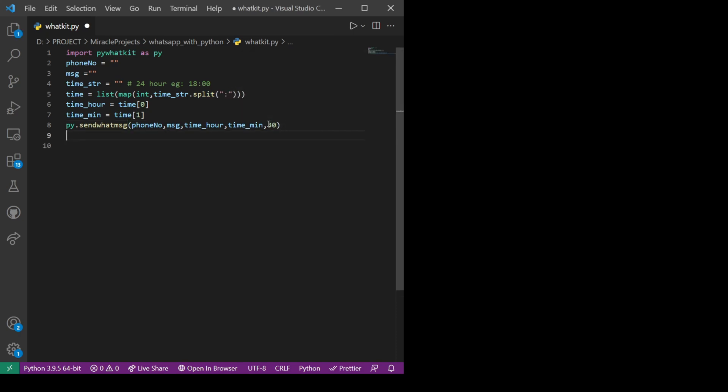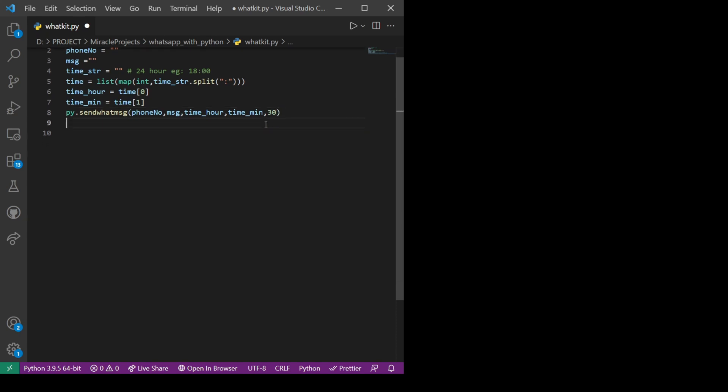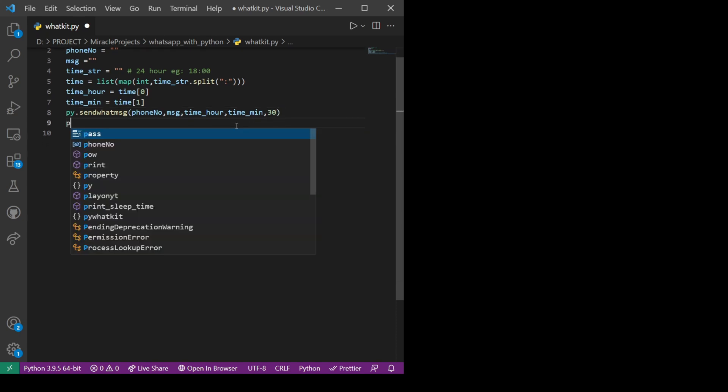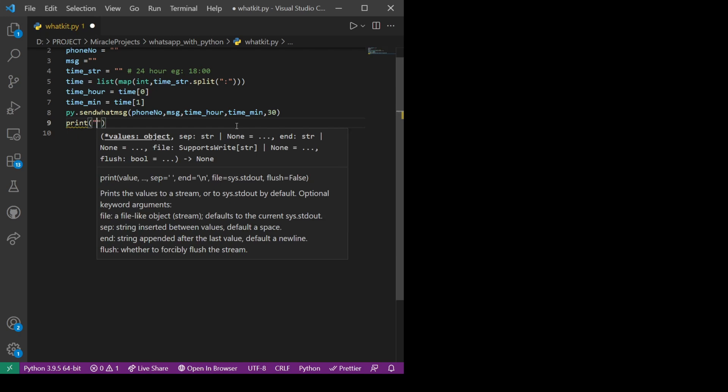The wait_time is the time we should wait before sending the message. It defaults to 20 seconds; we'll make it around 30 seconds. After sending the message we will print 'Successful'.